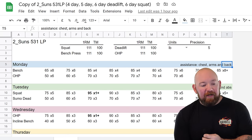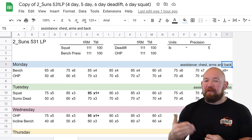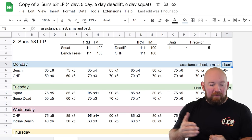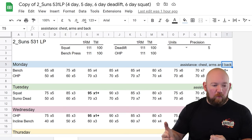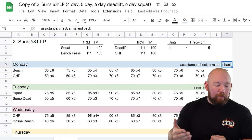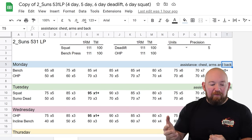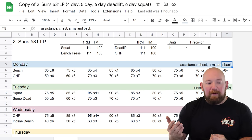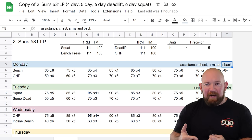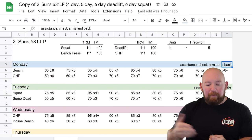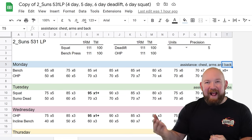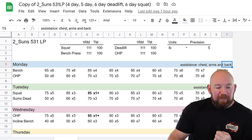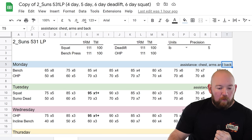The five day is kind of the base version, then there's a four day and six day. The four and six day variations aren't creative ways to put the same amount of work into a different split. It's literally just adding or subtracting a day of work. So the five day split has three pressing days and two lower body days. If you go to the four day, you're just dropping an upper body day.